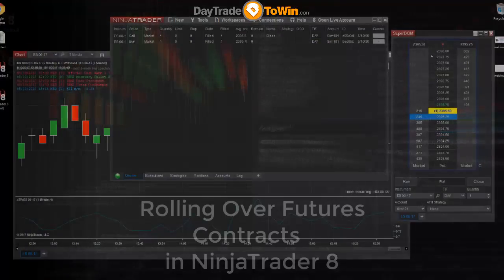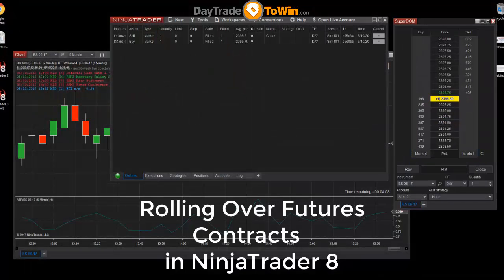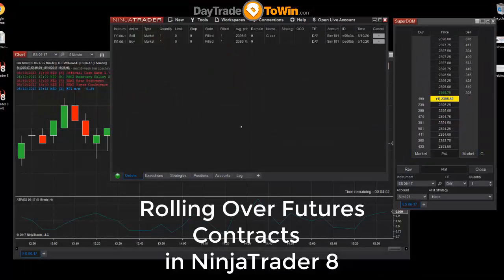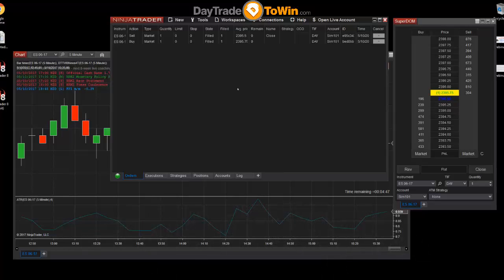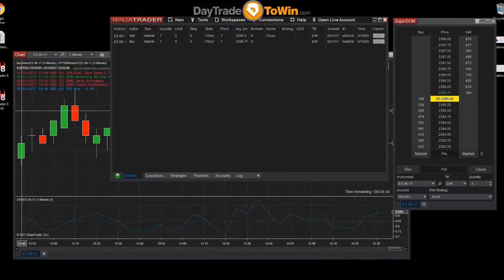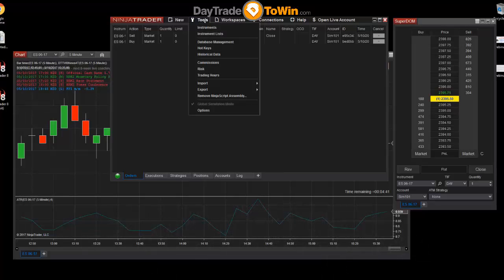On a regular basis, the futures markets will roll over. In NinjaTrader 7 it was kind of a pain because you had to manually roll over using a number of steps. With NinjaTrader 8 it's much more simple — you can roll over your charts with a couple of clicks.